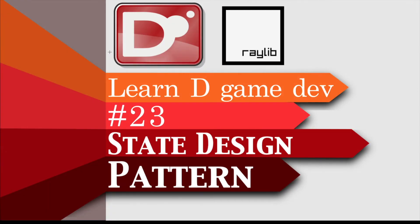Hello and welcome back. In this video we're going to learn to implement the state design pattern. We also are going to continue working on the Game State Manager.